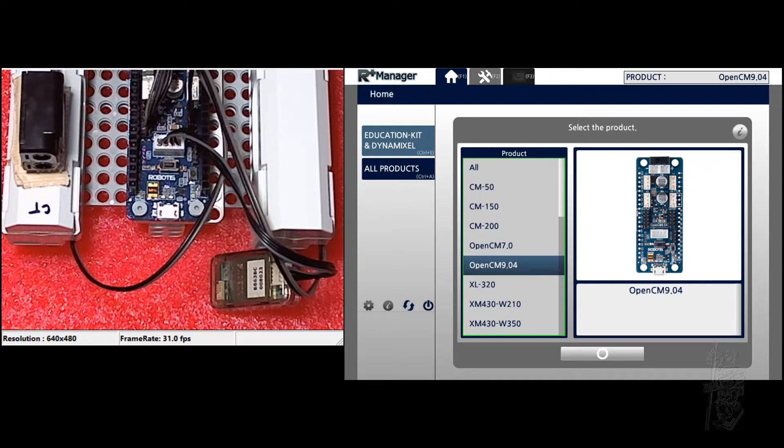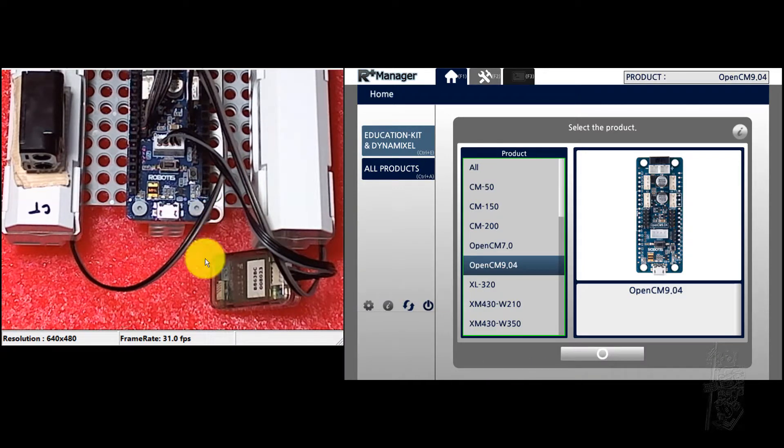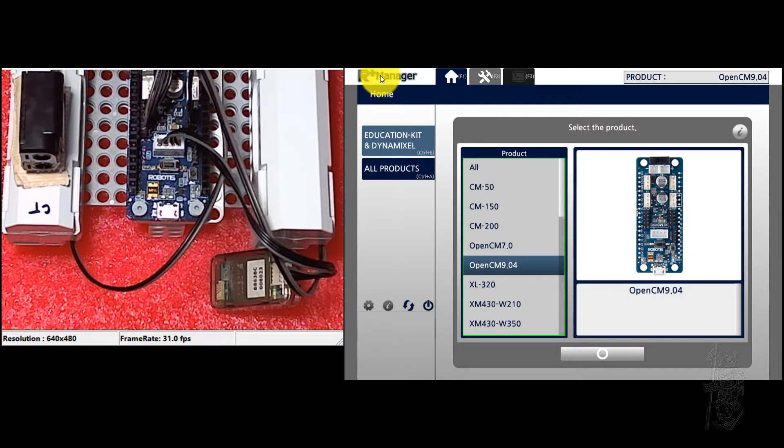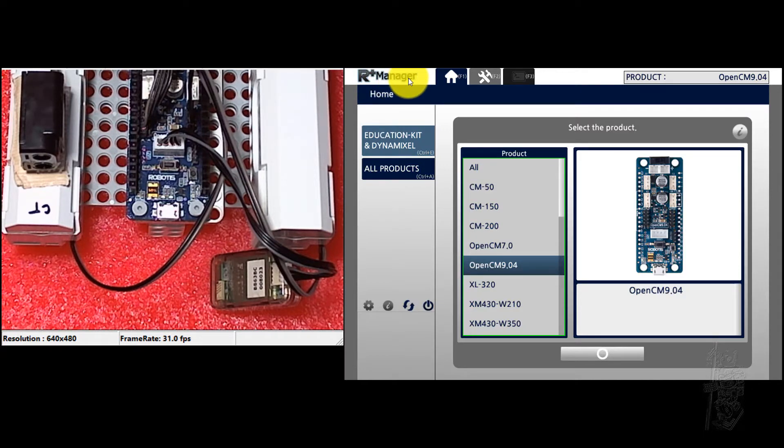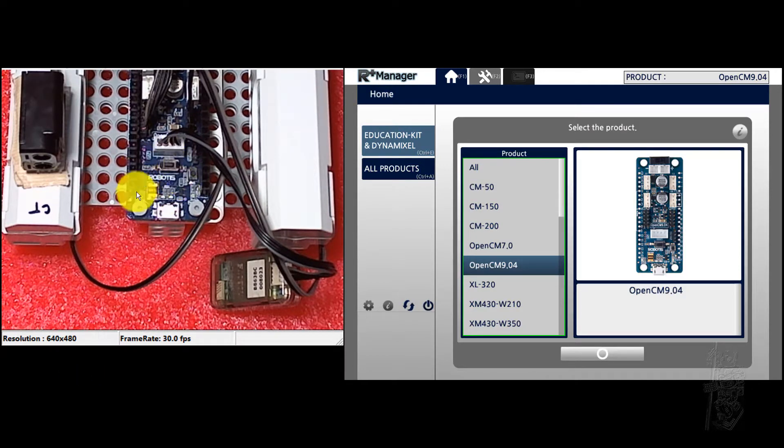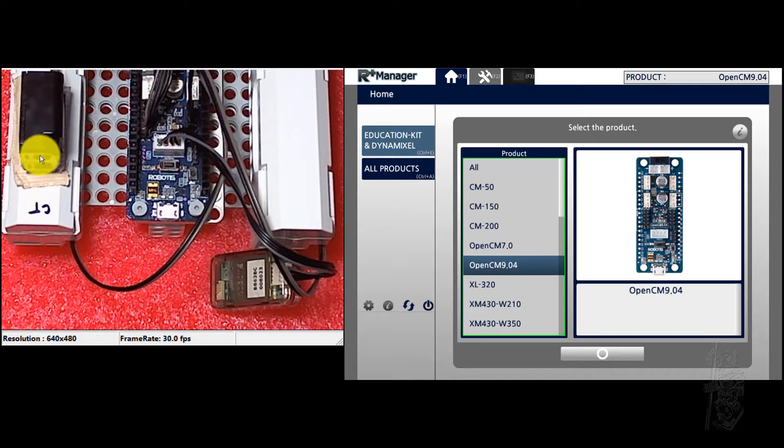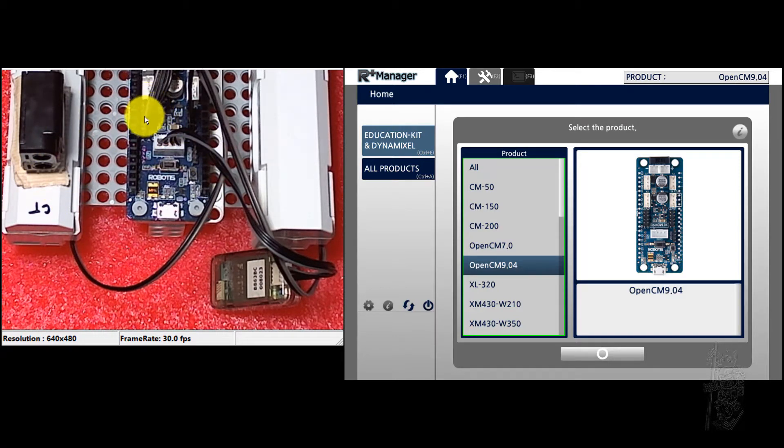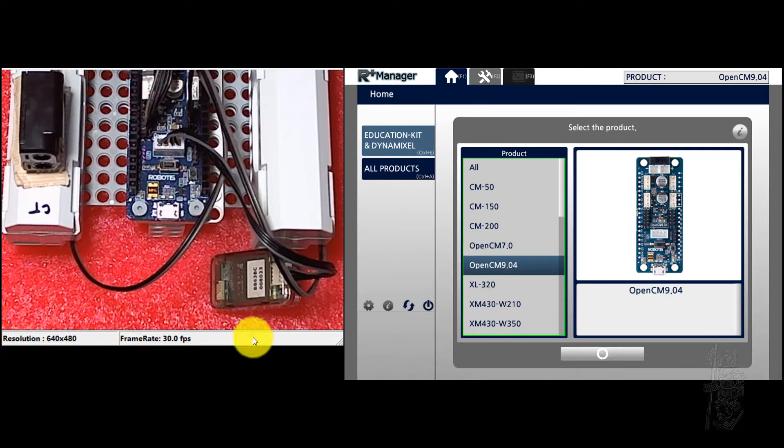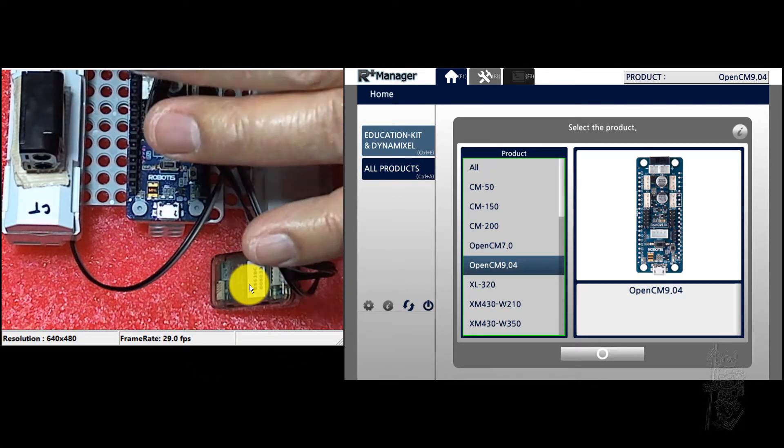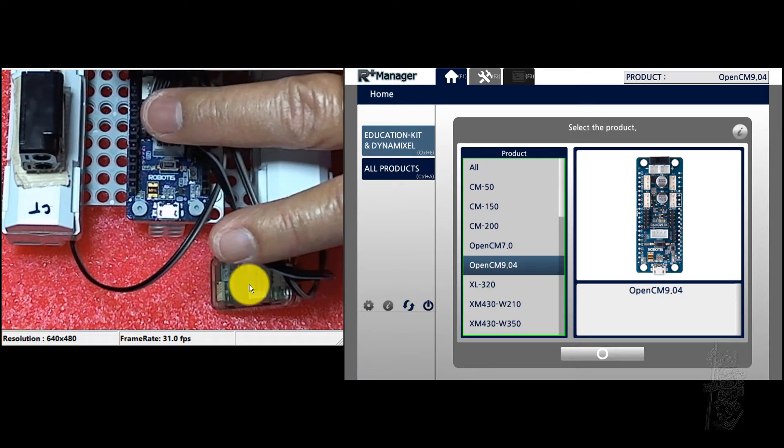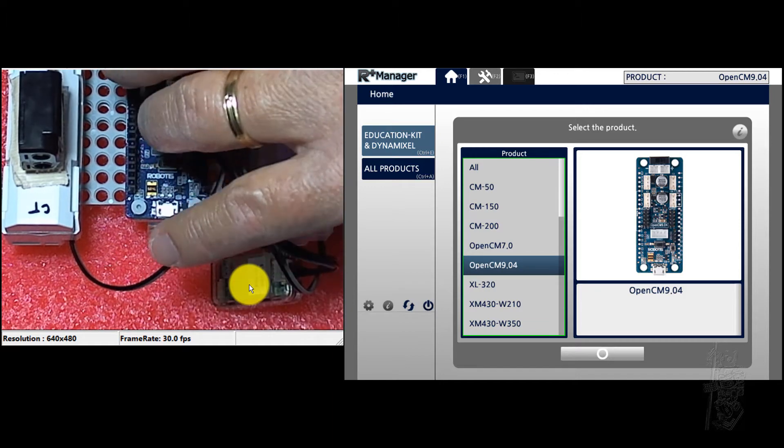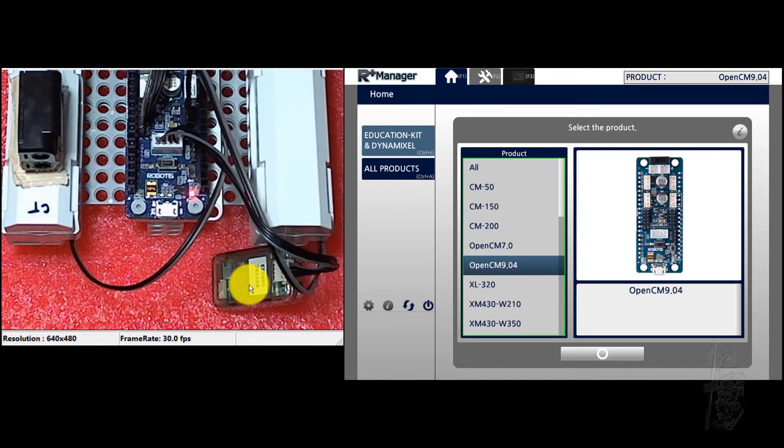Hello, everyone. This is a tutorial for how to use R+ Manager version 2 with the OpenCM904C here. And I have an infrared sensor hooked up to channel 1, port 1. And then I'm using a BT-210 there. So let's turn it on.